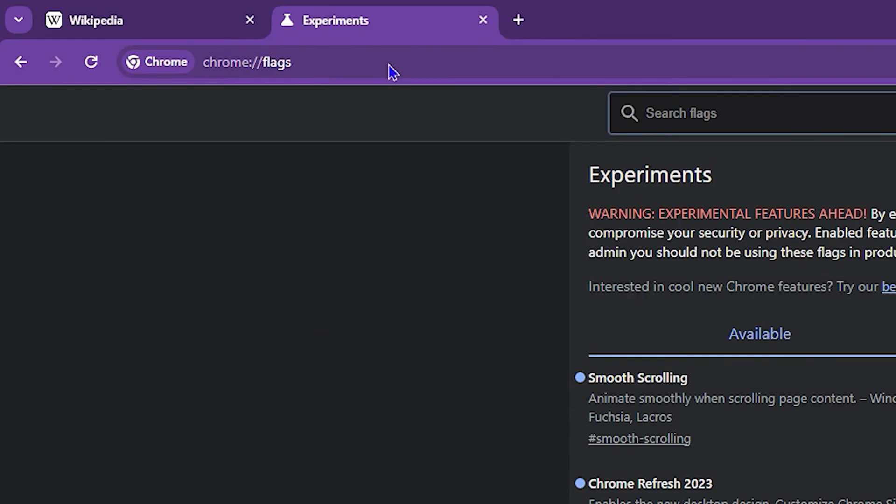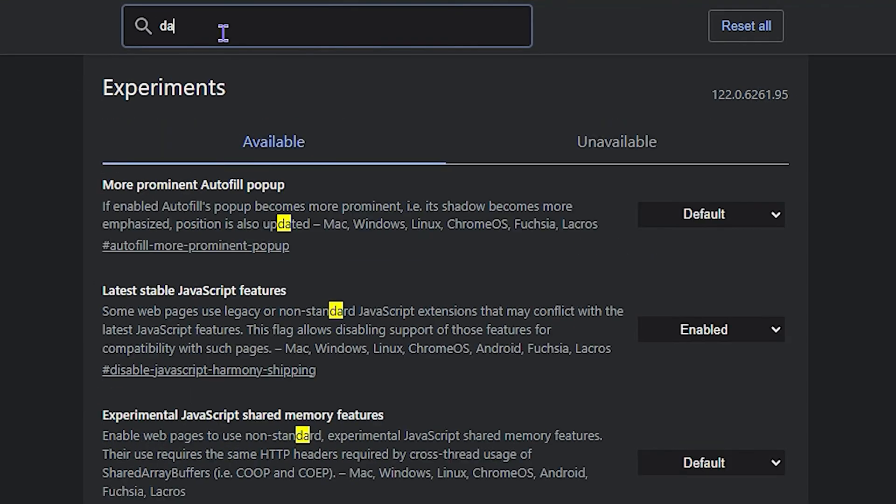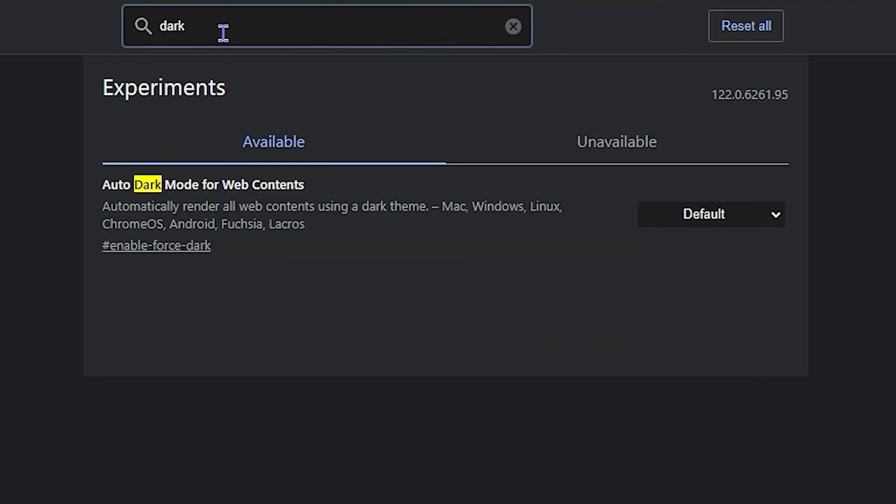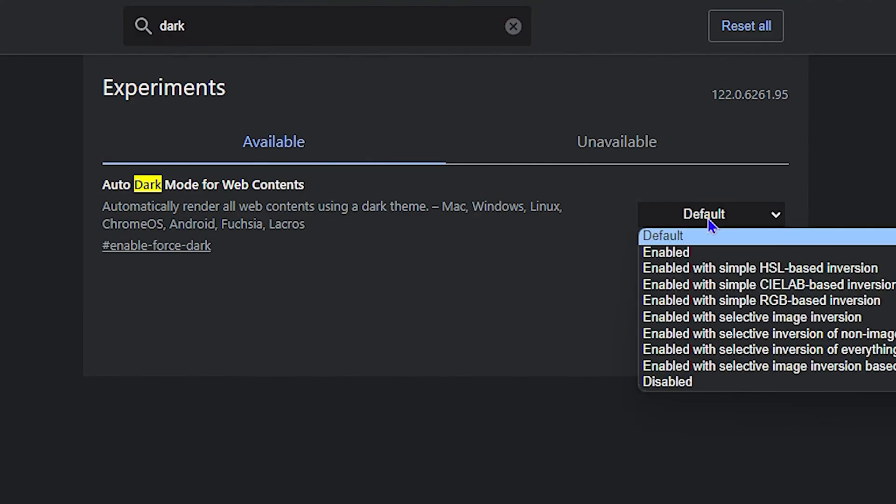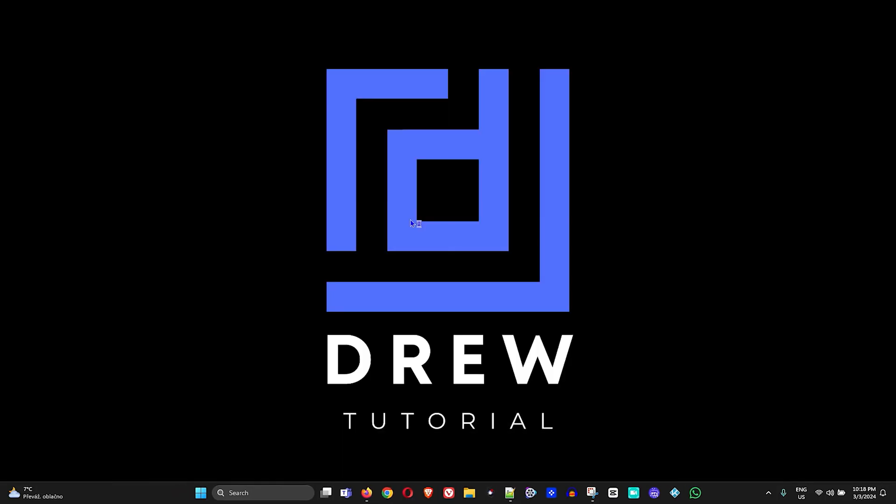And you want to simply type in 'dark'. Now you'll be able to see Auto Dark Mode for Web Content here, and it's currently set to Default. So if I enable this, it will ask me to relaunch Chrome.